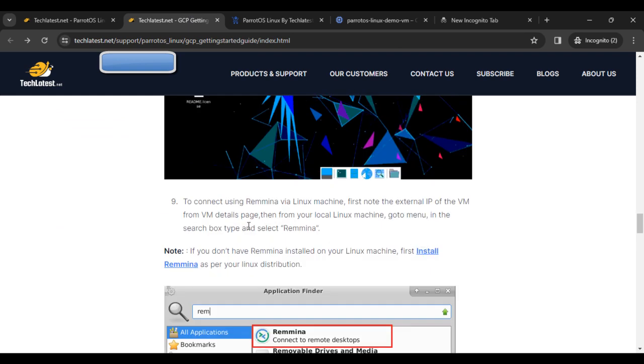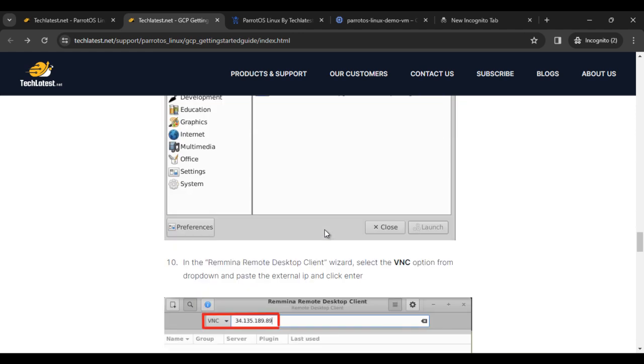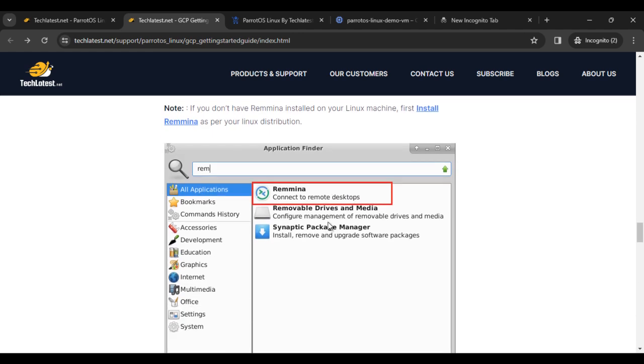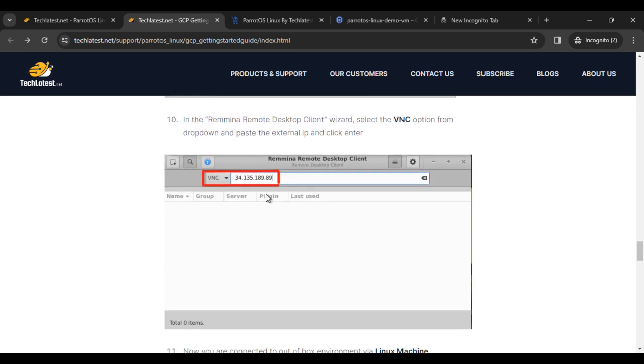To connect using Remmina, if you are a Linux user, you can also connect with Remmina. Copy the external IP of the VM from the VM details page and paste it in Remmina on Linux.